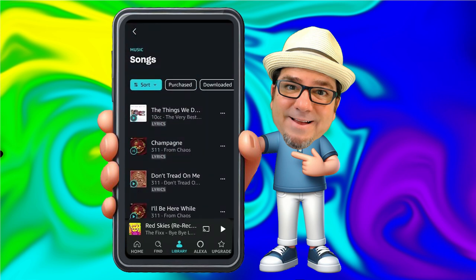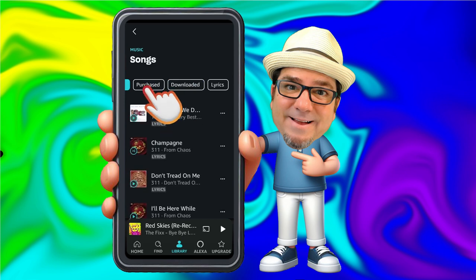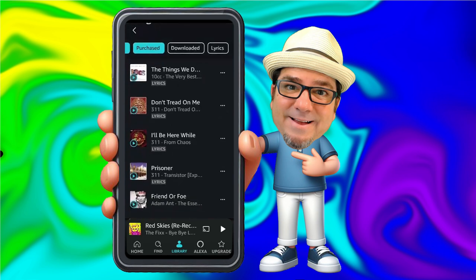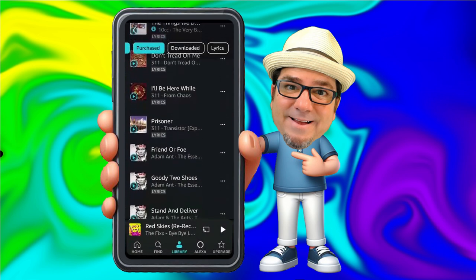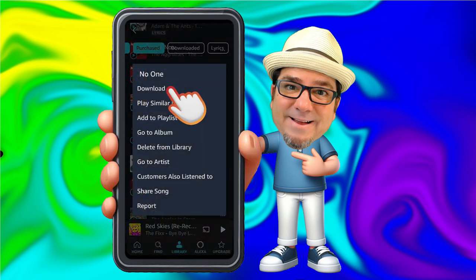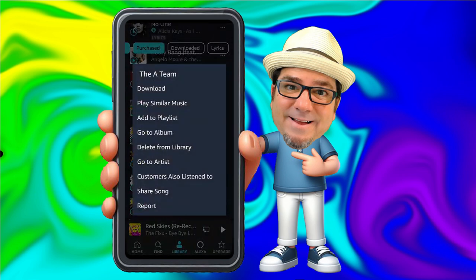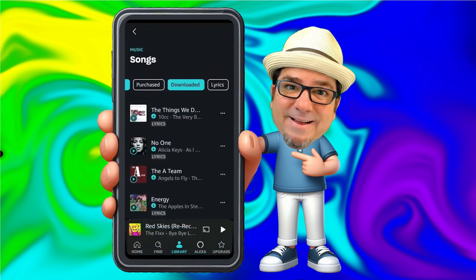Next to Purchased, we have Downloaded. This is where you can filter the list to only show songs that you've downloaded to this device, which is nice because you'll be able to play these songs whether you're connected to the internet or not. I have not downloaded any songs yet to this device, so I'm going to untap Downloaded and filter to Purchased only. This will show me songs that I can now download to my device because I have purchased them. To download a song, I tap the three dots to the right of a song and tap Download. I can go through the list and be selective about which songs I download.